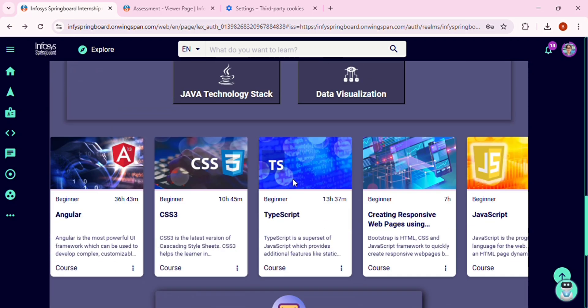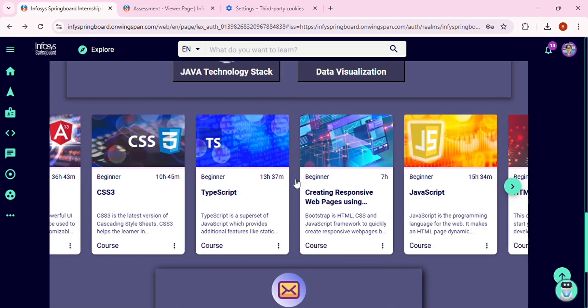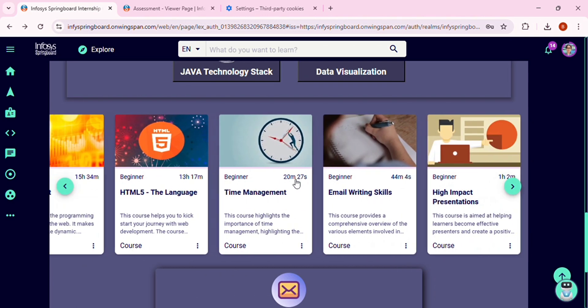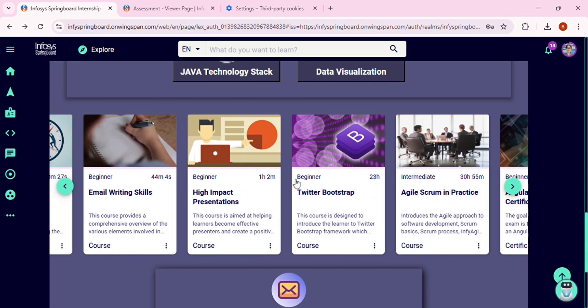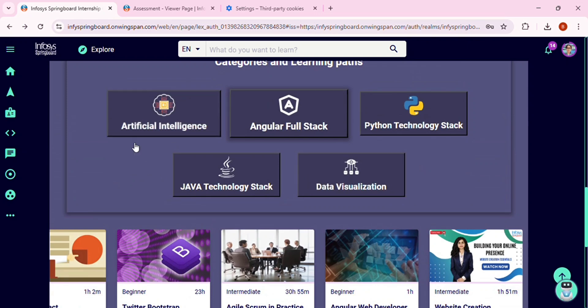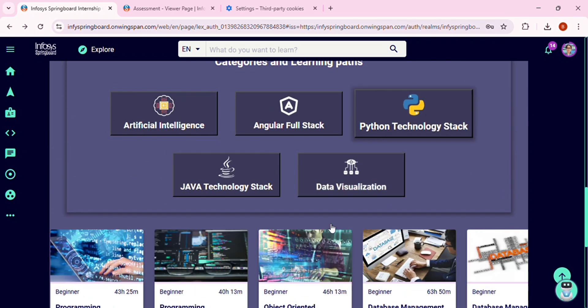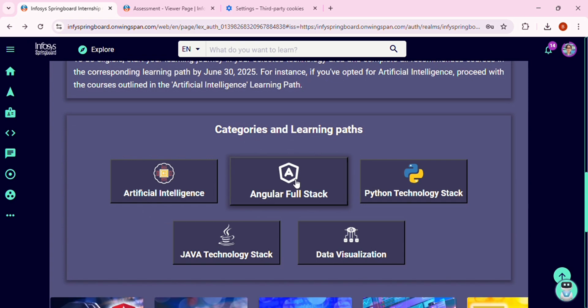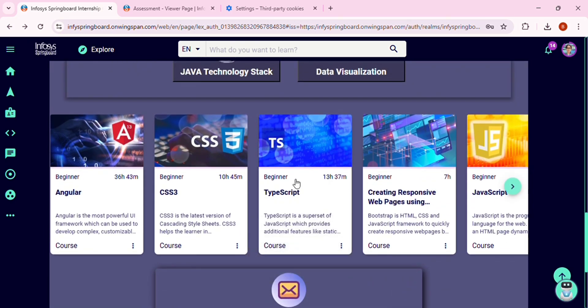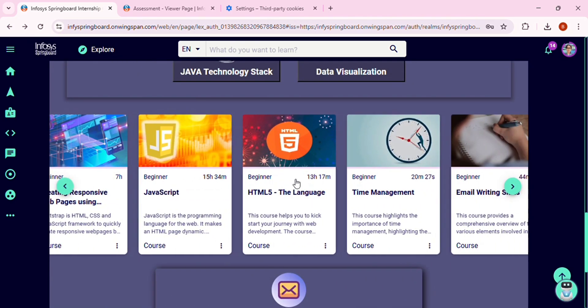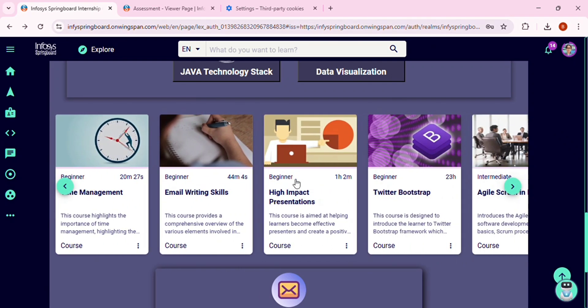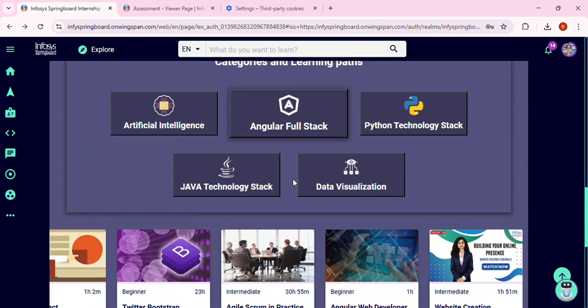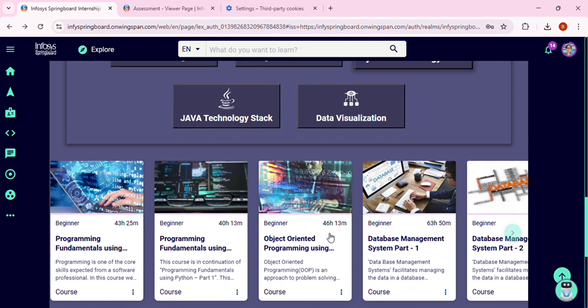They will also send you an email mentioning all the recommended courses link and the courses. The mail courses and what you are seeing now are both the same. So they will share the email, maybe it may take time. That's why I'm saying you should start completing the courses now. If you feel like you'll complete them after the mail is received, the time won't be sufficient. Start learning from now and complete them before June 30.